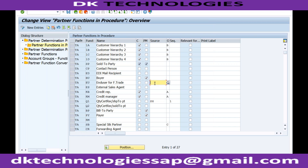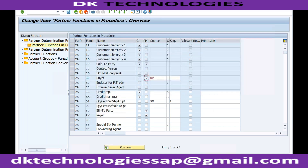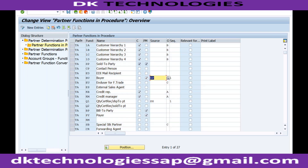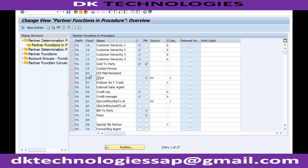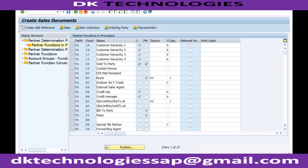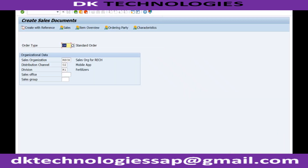Vikram mentioned that the same question was asked in a Deloitte interview. So what will happen is, for the buyer partner function, the system will automatically determine the bill-to party. Whenever you create a sales order with this order type, the system will automatically determine this additional partner function and the value will be automatically copied from BP. This is only required when in your sales order there are more partner functions than in your customer master and you need to default the values of these partner functions using the source field.